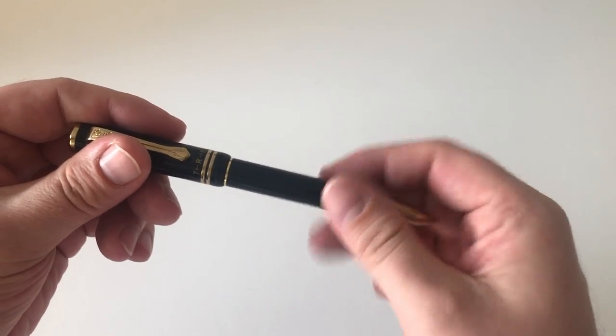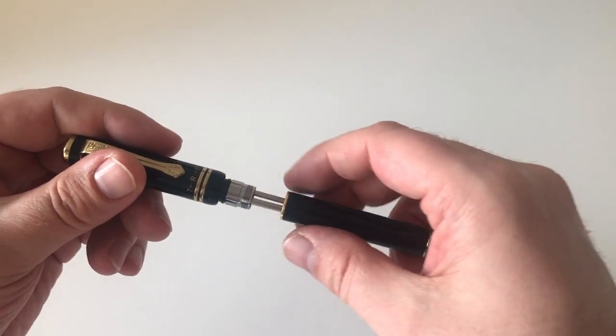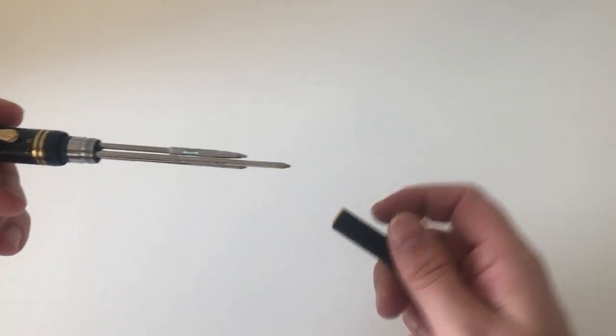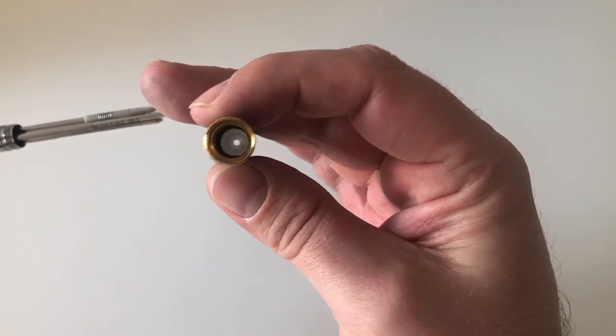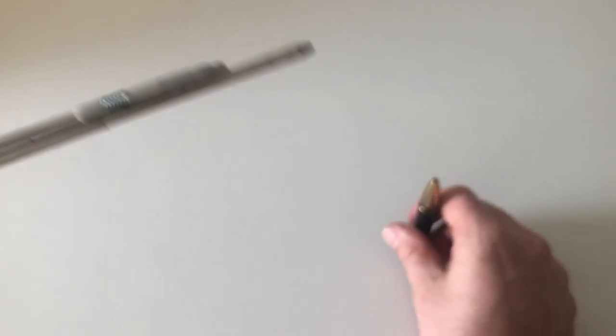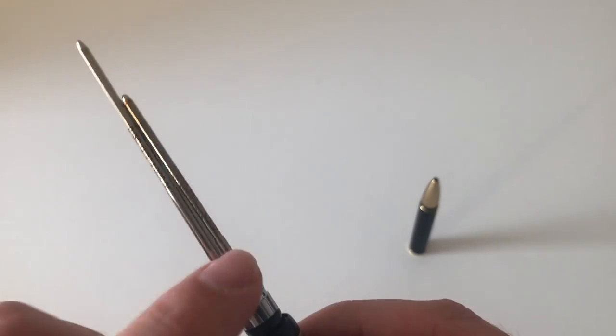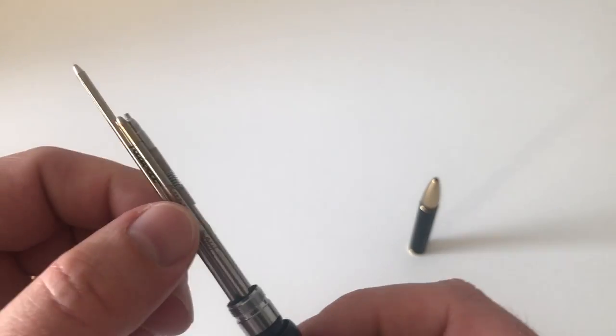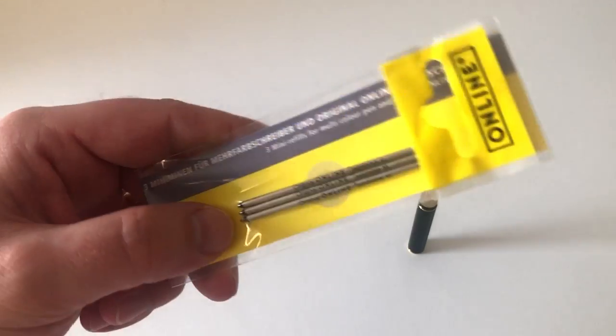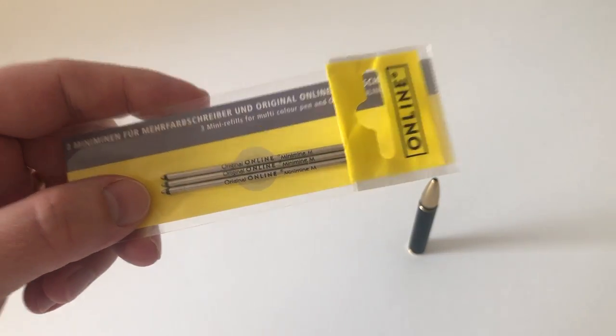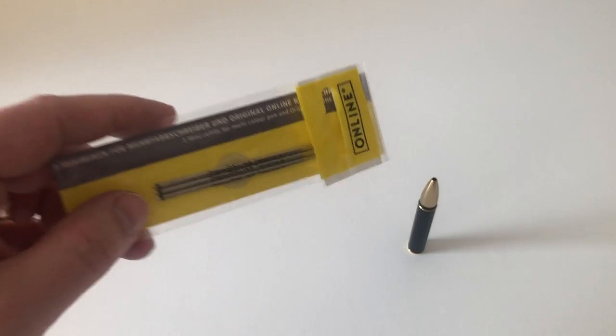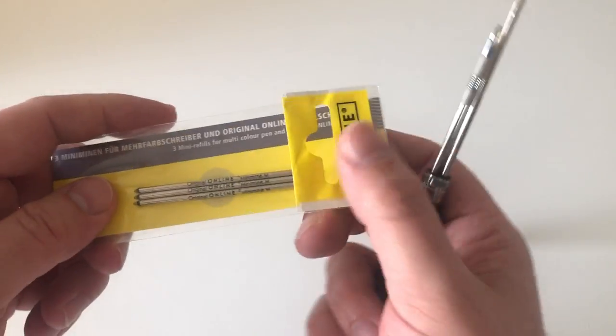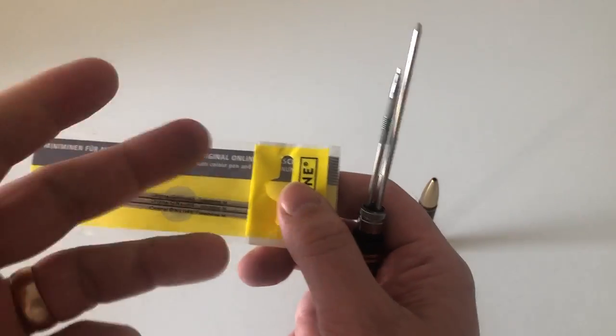In order to refill the pen, you just overturn it a little bit beyond the last ballpoint refill. That's what the barrel looks from the inside, and then you have all these refills in here. As I said, the ballpoint refills are these fairly inexpensive and super widely available D1 refills.